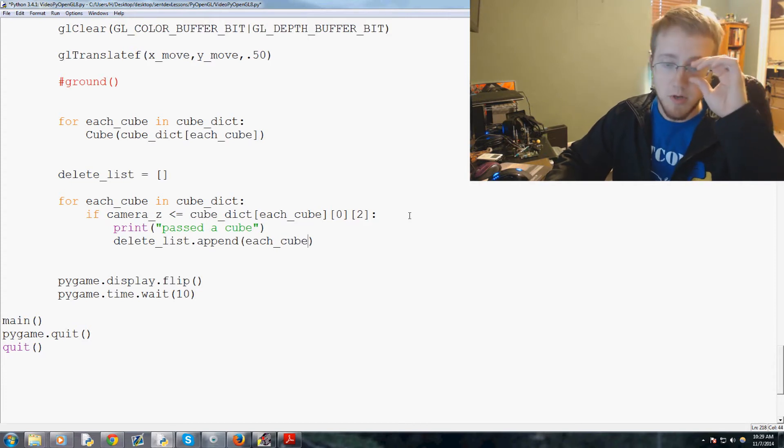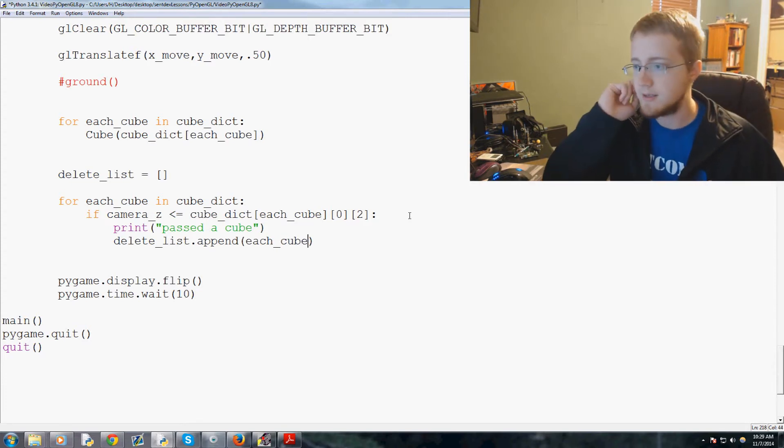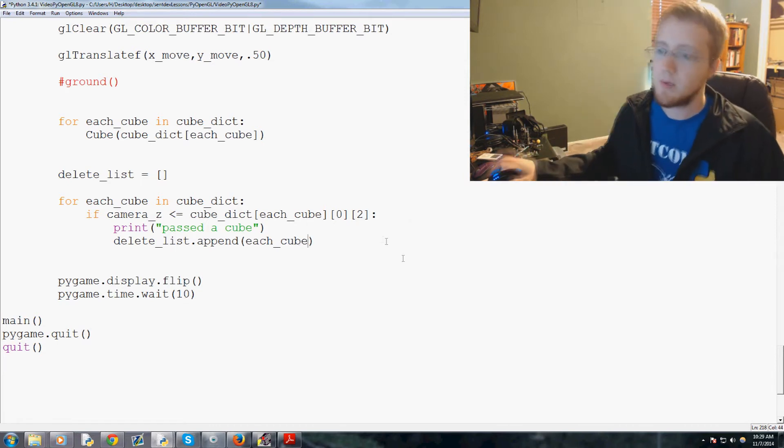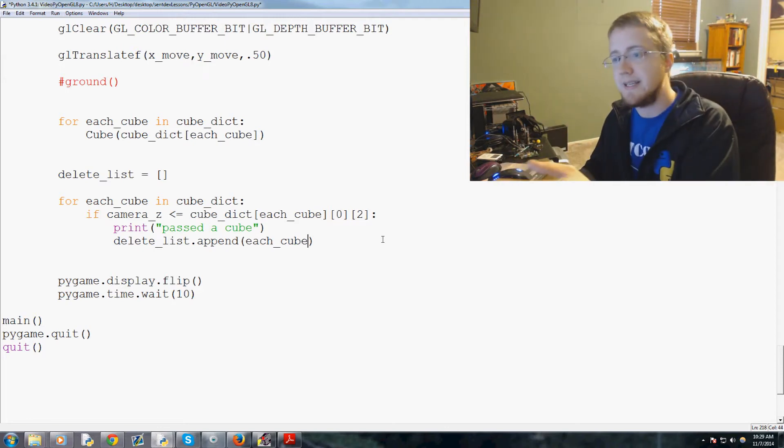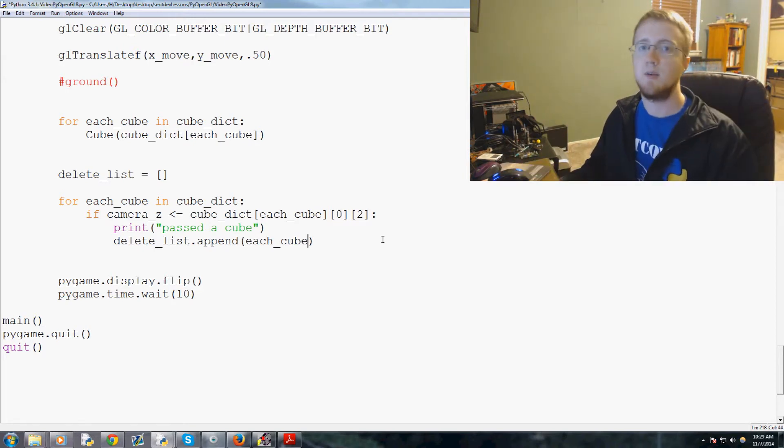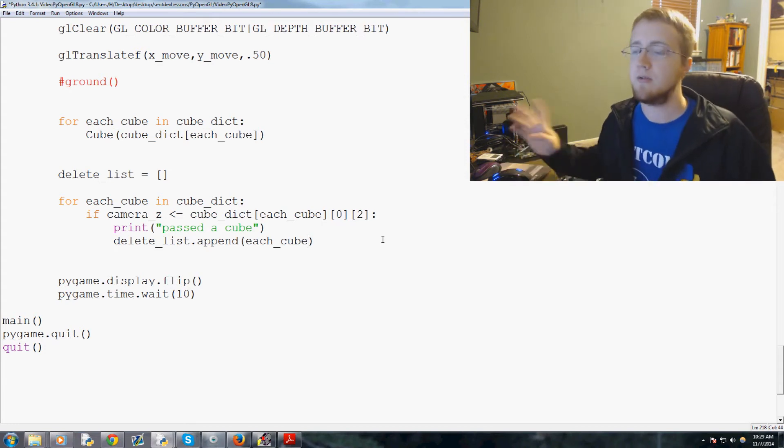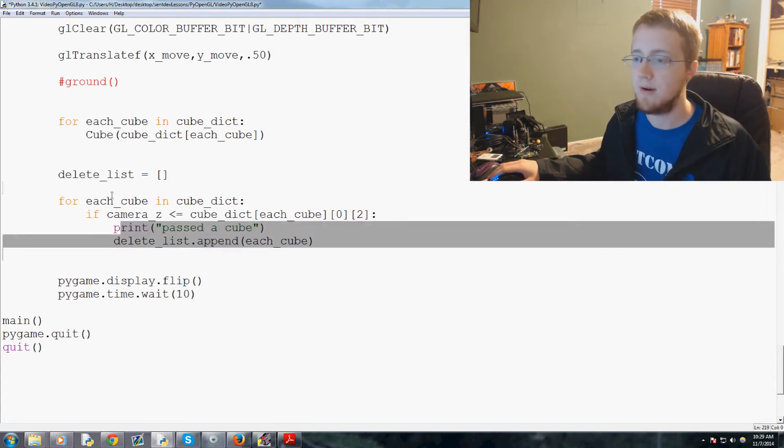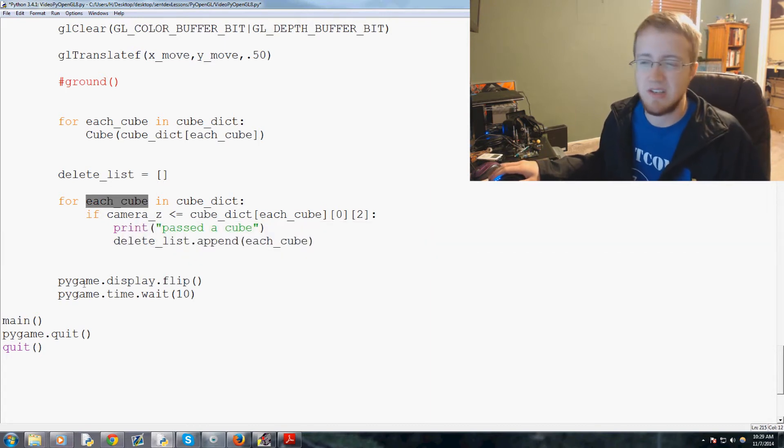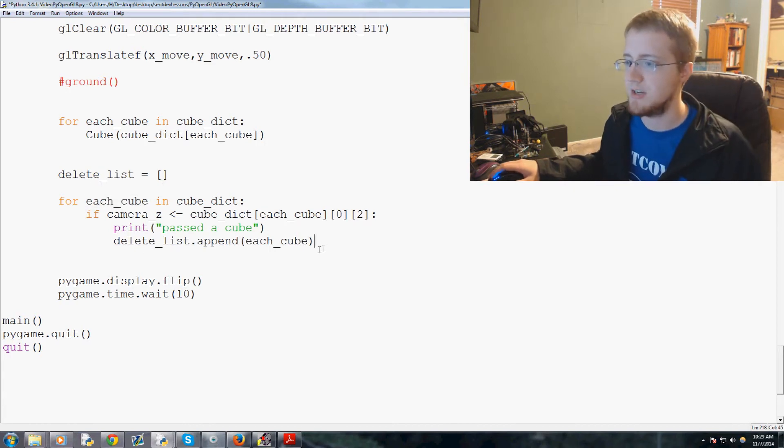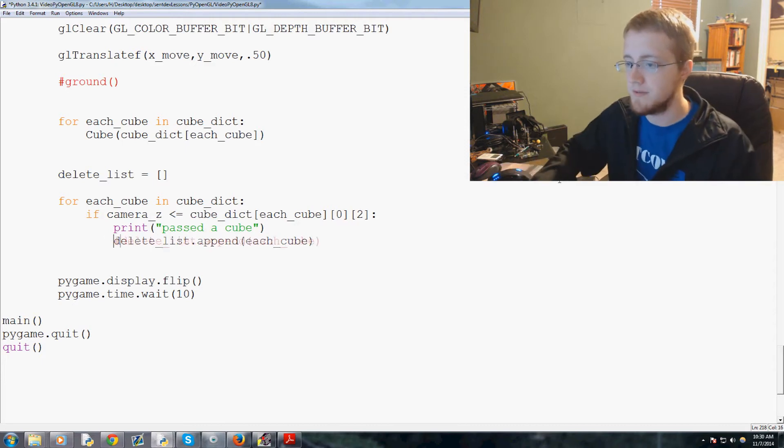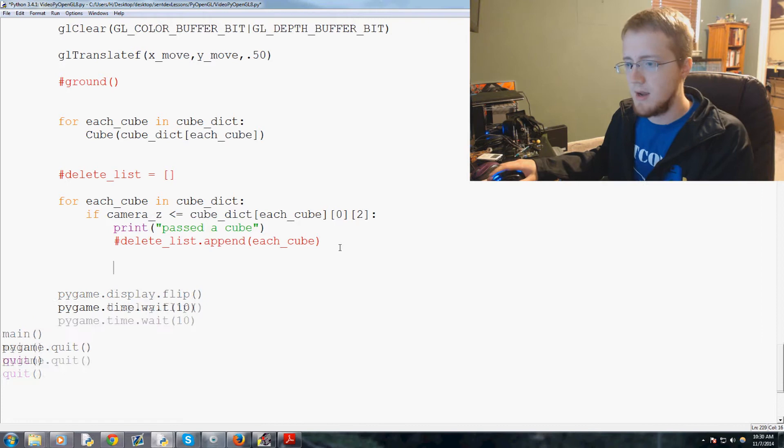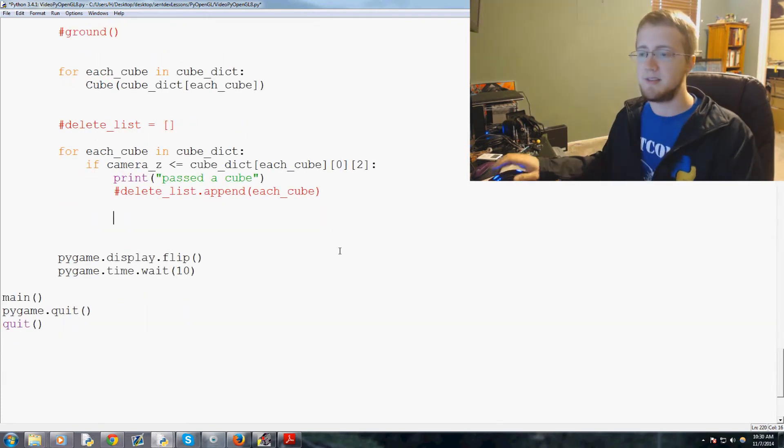And actually, I'm thinking what we could do instead is since we're in that we can just reassign the value right now. I don't really see why we can't because originally what I was going to do is two for loops basically create this delete list and then in the delete list we'll delete and then we would create new key values. But since we actually have the key right now, which is being stored under each_cube, I actually think we just do everything in the same for loop. So I'm going to go ahead and try that. So we're not going to use delete_list for now.